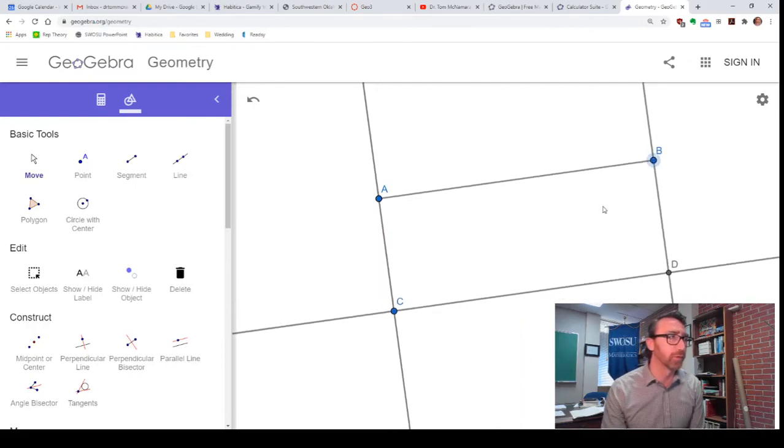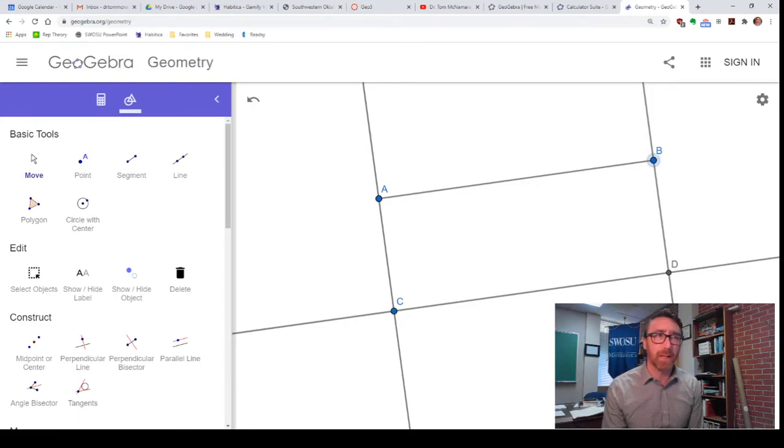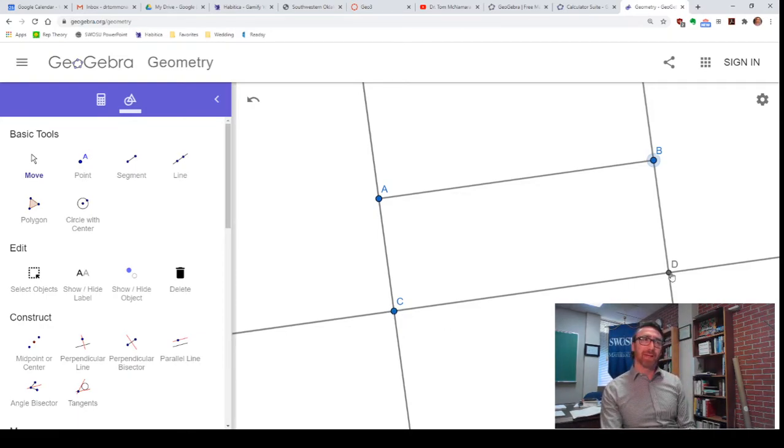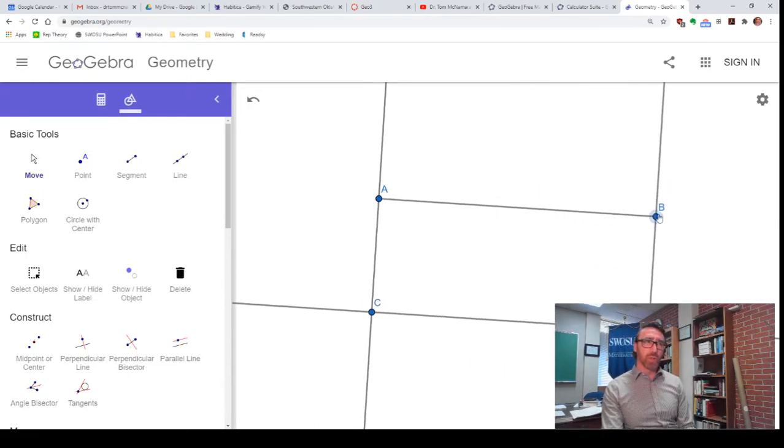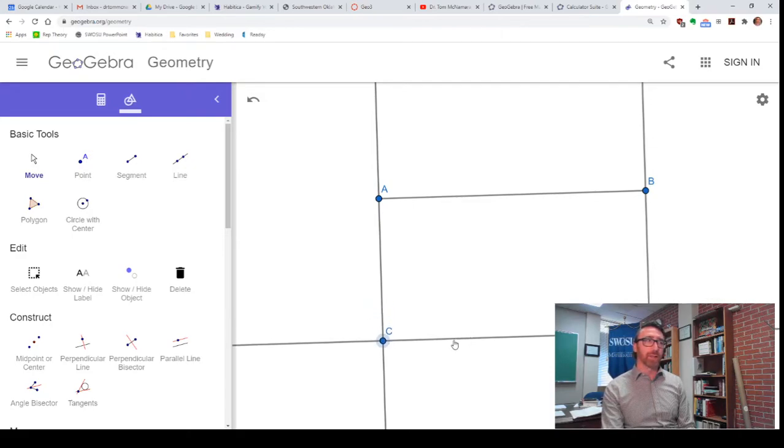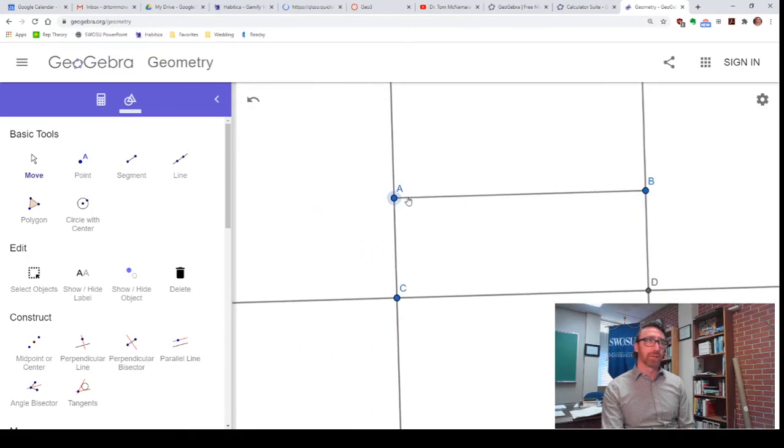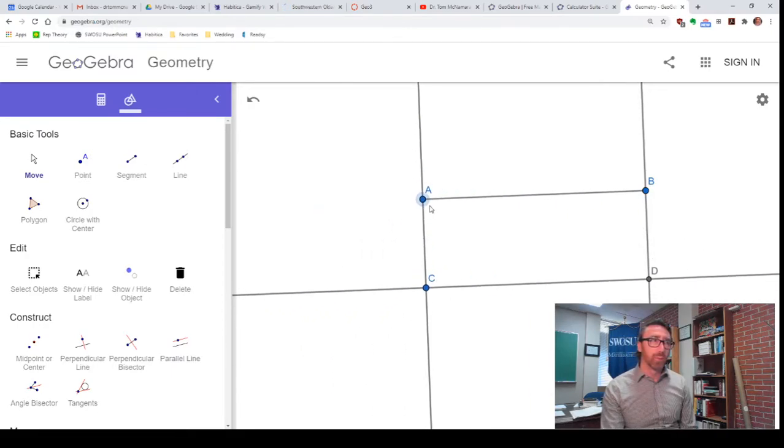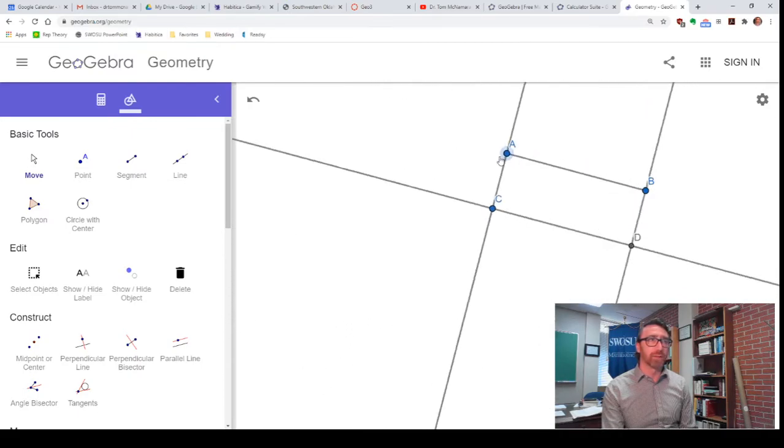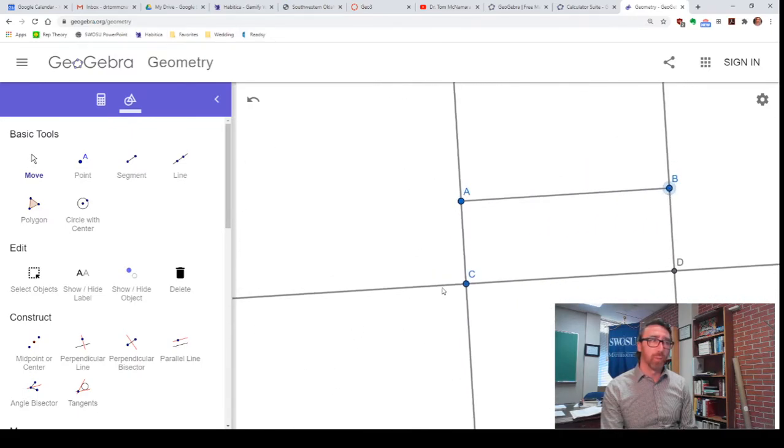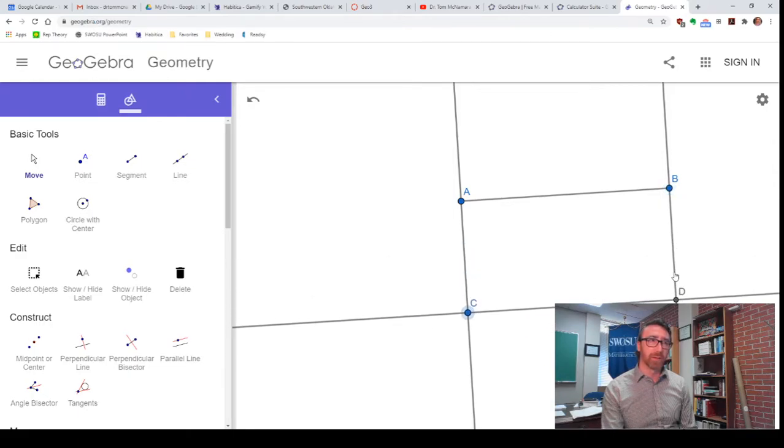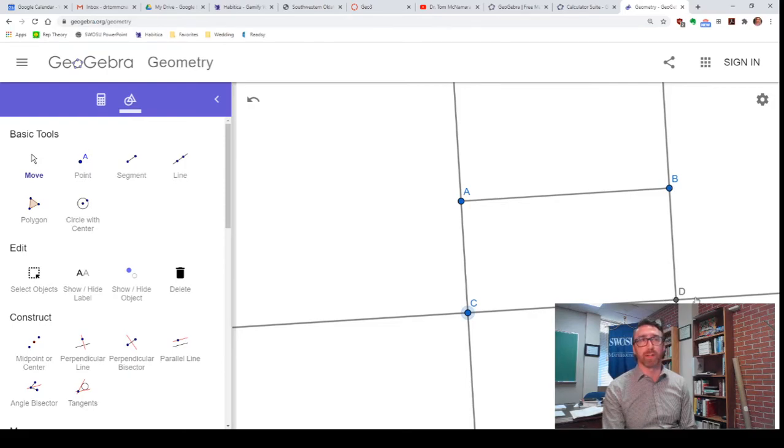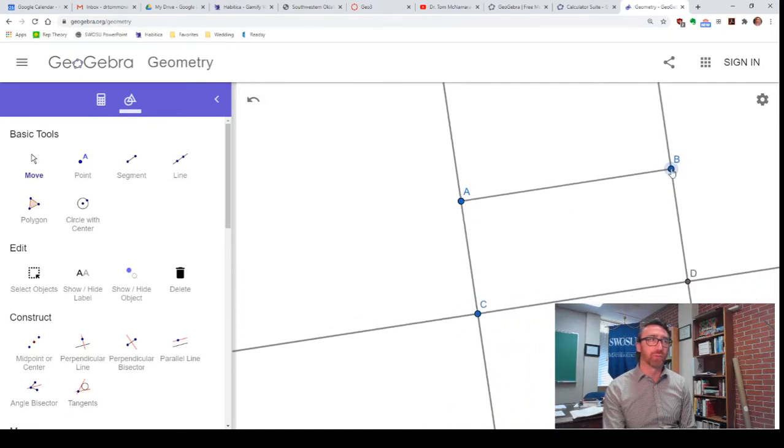I do want you to notice something here. Notice that points A, B, and C, they all came out blue, and point D came out gray. That actually does encode some information. Notice, you can't manipulate D. I can't drag it anywhere like I can the other points. So, points A and B are basically totally free. I can do whatever I want with them. Point C is constrained to this line, and point D is determined completely by these two lines. It's got to be at the intersection of those two lines, so I can't move D freely.